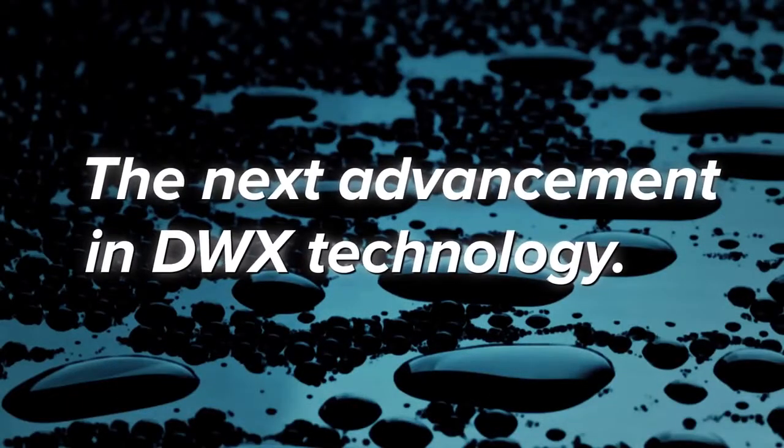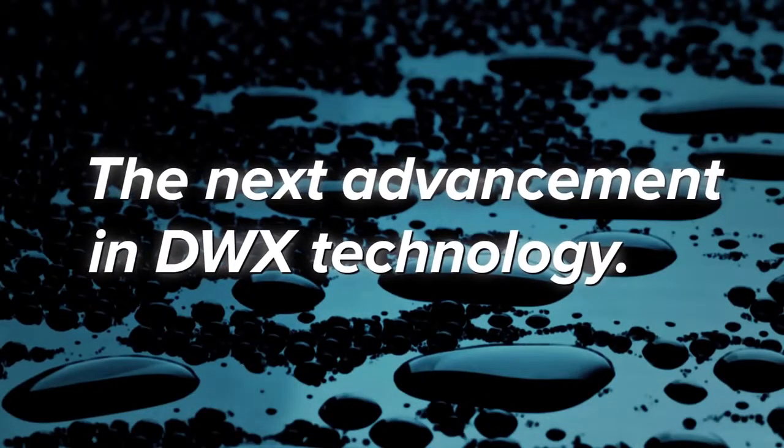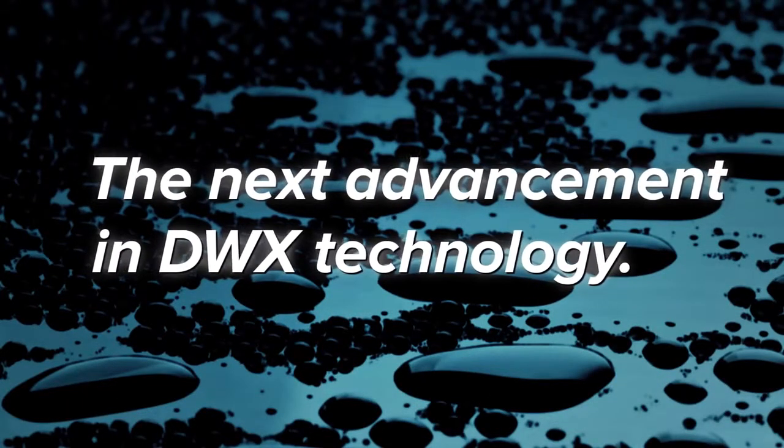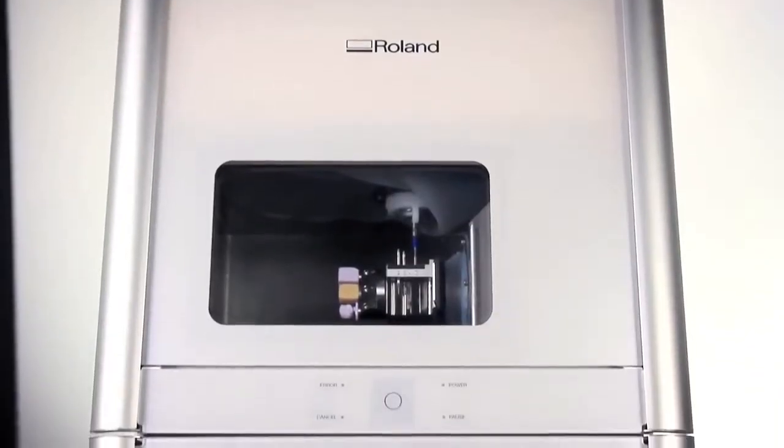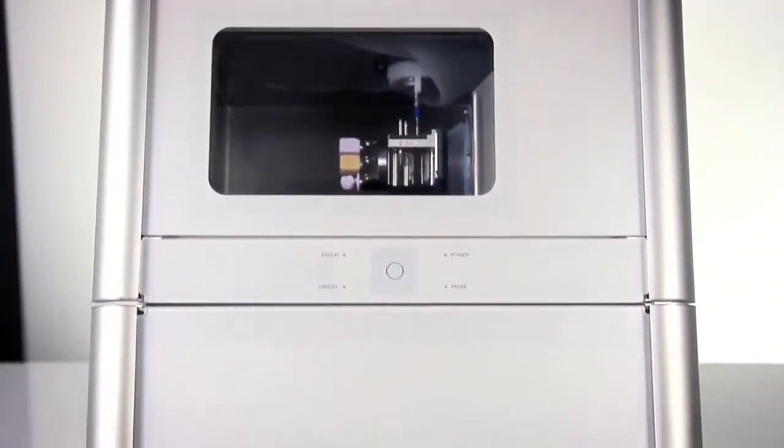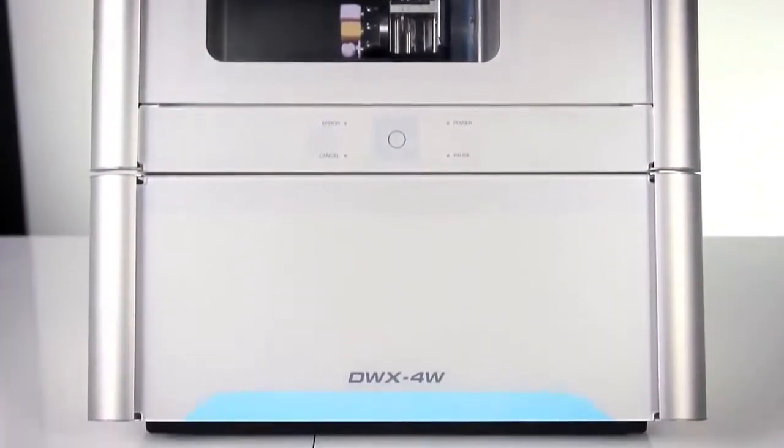Now, Roland introduces the next advancement in DWX technology, the DWX-4W wet dental mill.